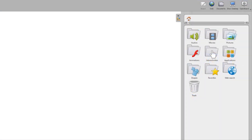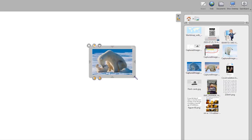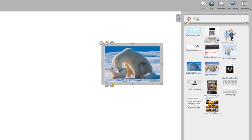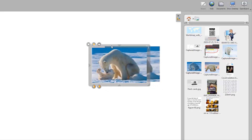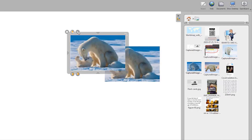The Pictures folder provides access to your library of images. If you want to insert a picture on your whiteboard, use the drag and drop method. Click and hold the image of your choice, then drag and drop it onto the whiteboard. The X button in the upper left corner deletes the image. The button next to the X makes a duplicate of the image. The third button displays some additional commands such as Lock, which prevents the image from moving around on the whiteboard, and the Visible on Extended Screen option. On the far right corner, you can perform a rotation of the object.